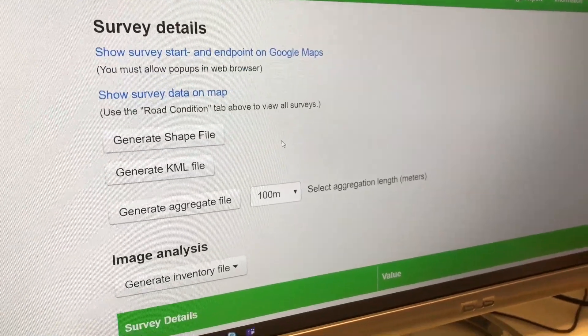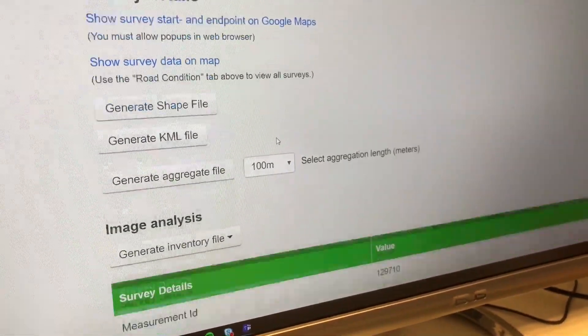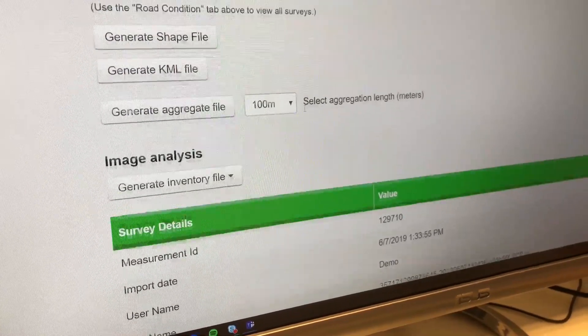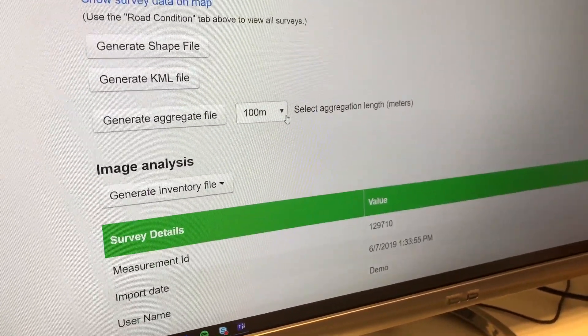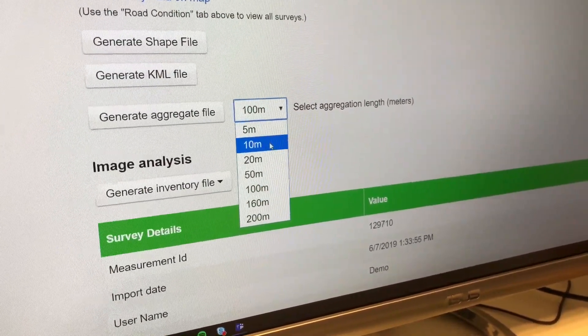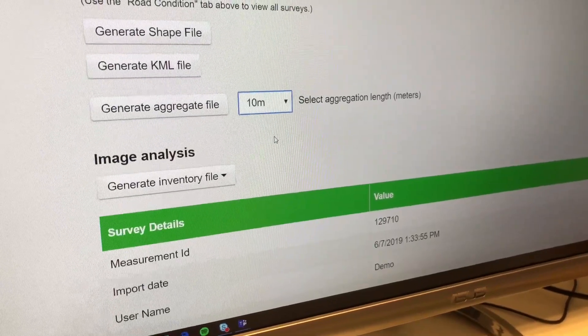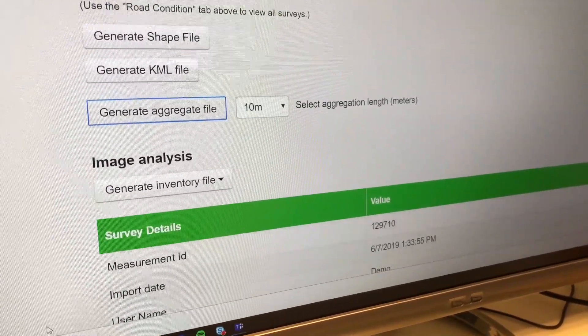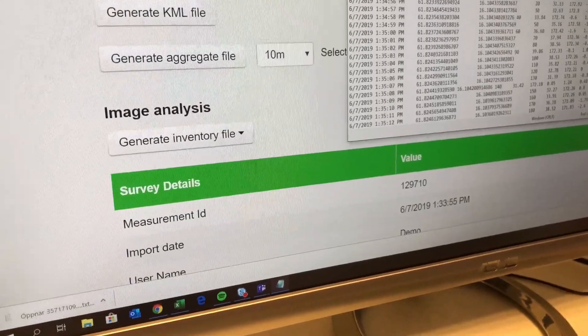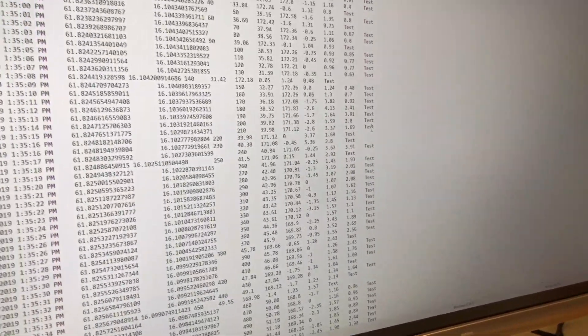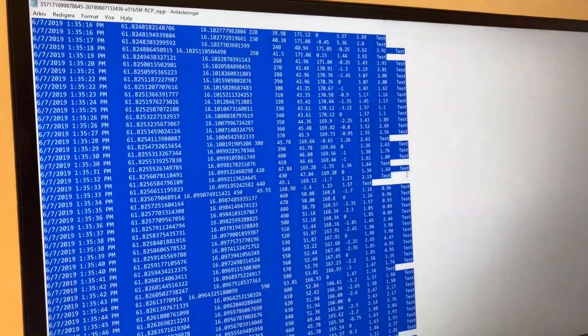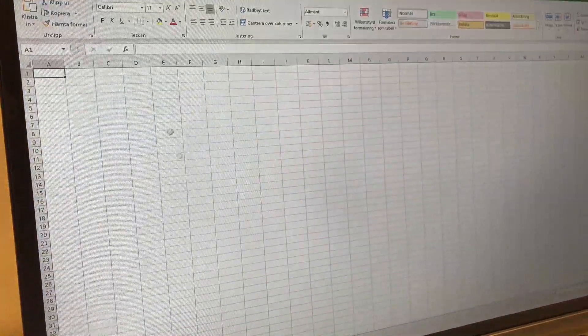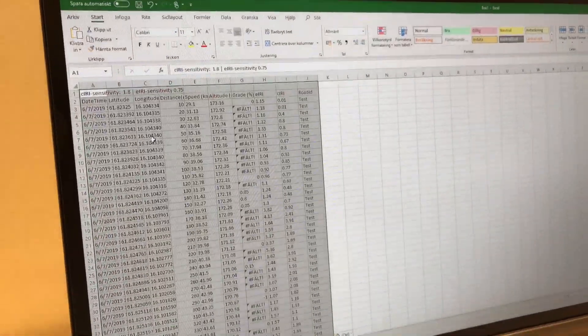What you can do from here - you saw the survey file was 778 meters - so if we want to split that into 10-meter segments, we can generate an aggregate file.